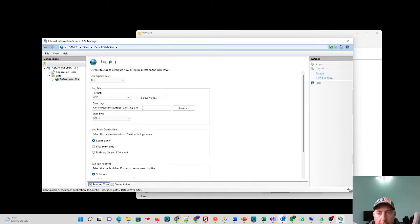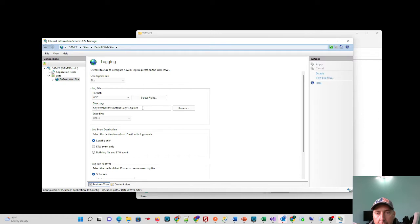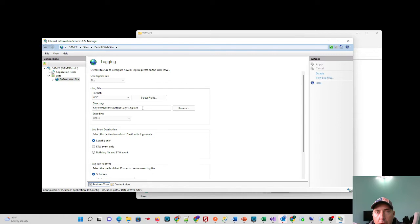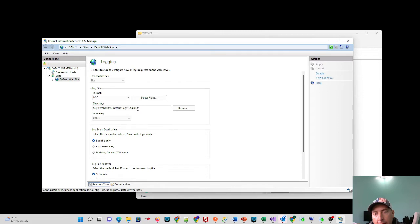Now this being my test environment, local computer, it's going to the default path. In a real world scenario, probably shouldn't do that. The exploits that are currently going around do look at the default path. So I would advise you move your web log file somewhere other than the system drive of your servers just as a best practice.